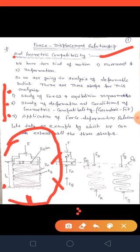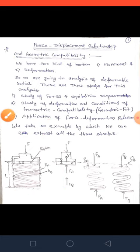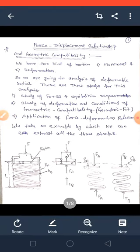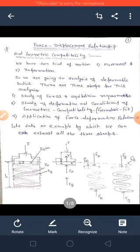A piston is placed on which force F is applied. This is the diagram for the two-spring system. The free body diagram explains how many forces are acting on a particular body.